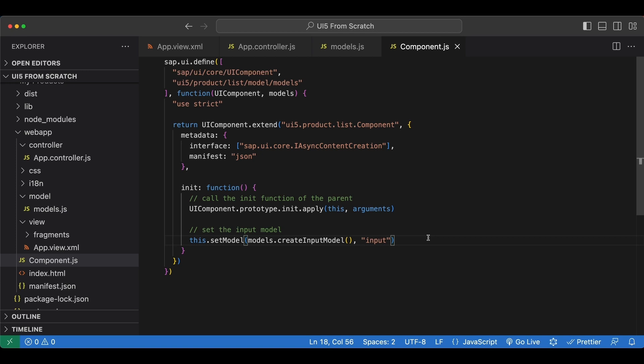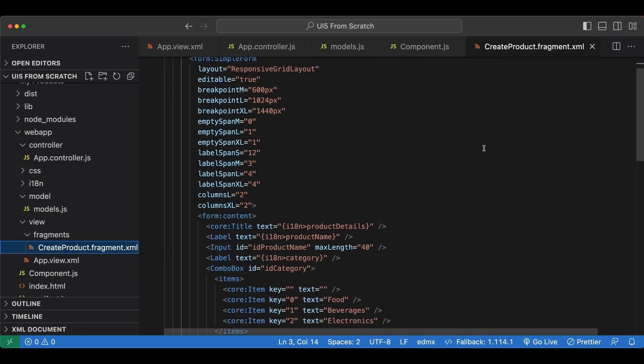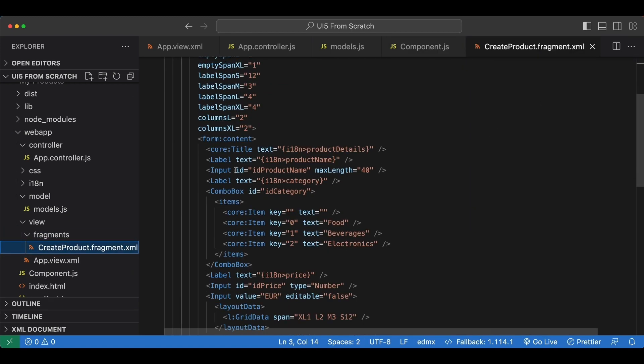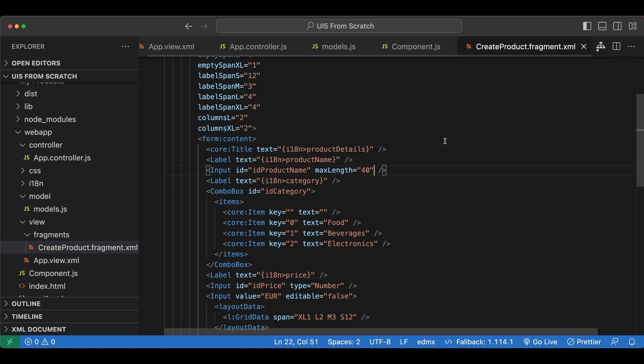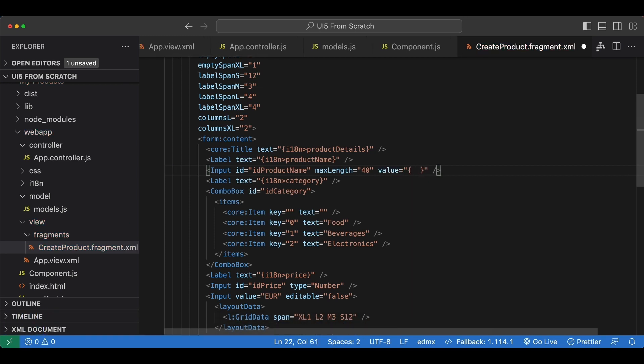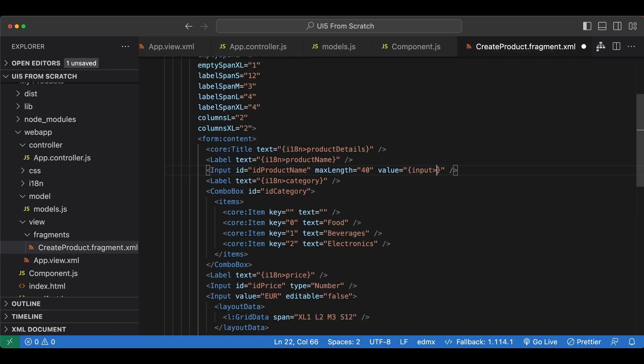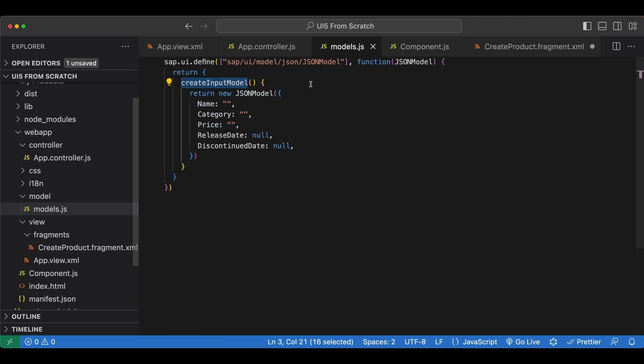All right now we have our json model, now let's go ahead and bind our inputs to our new model so we go to our fragment. And here first we have our input for the name and we are going to bind the value property to our json model and the syntax is between curly braces we begin with the name of our model which is input which we set right here, next we use a greater than sign for named models and then we use slash since we are going to access a root level attribute from our model and the name of our attribute is just name.